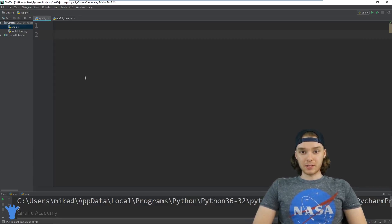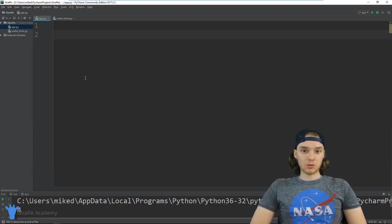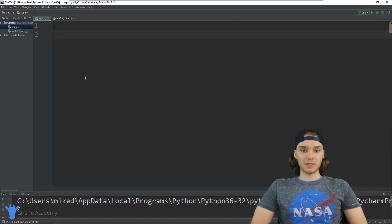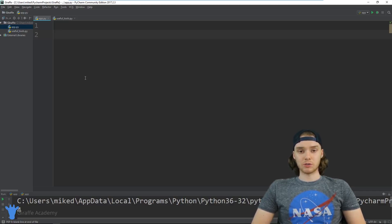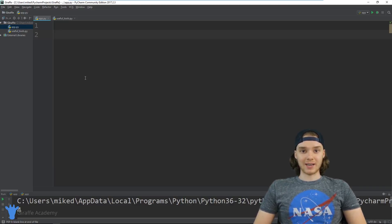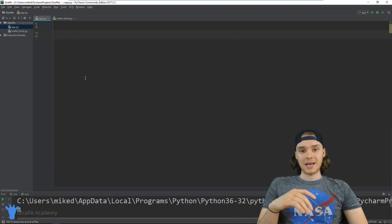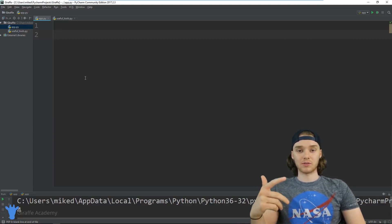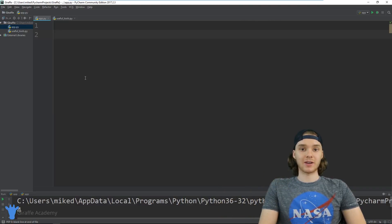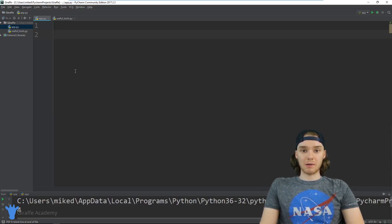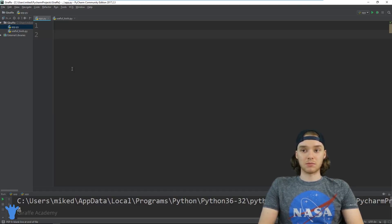Hey, welcome to Draft Academy, my name is Mike. In this tutorial I want to talk to you guys about using modules in Python. A module is essentially just a Python file that we can import into our current Python file. So for example, if I wrote a Python file that had a bunch of useful functions, variables, or other things like that, I can import it into the file I'm currently working on and access all of that functionality.